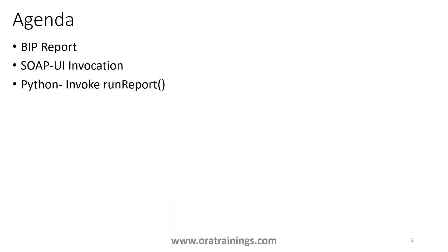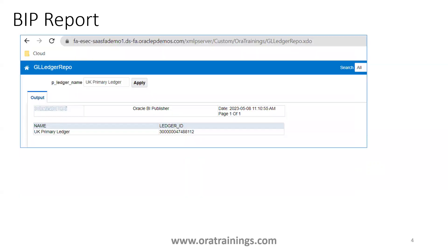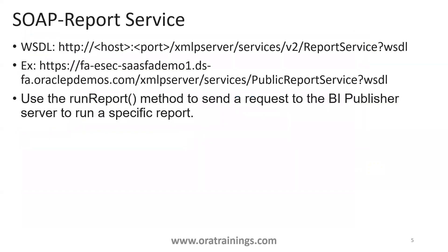The BI report we want to discuss today is based on a GL ledger table. It has two columns: name and ledger ID. The parameter is p_ledger_name and it is not mandatory. If you pass a ledger name you'll get data for that particular ledger; if you don't pass a ledger name it will fetch all ledgers in the instance.